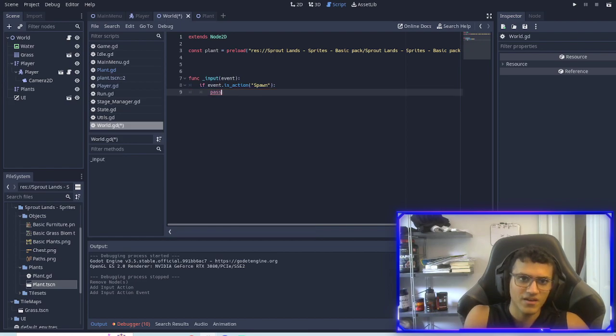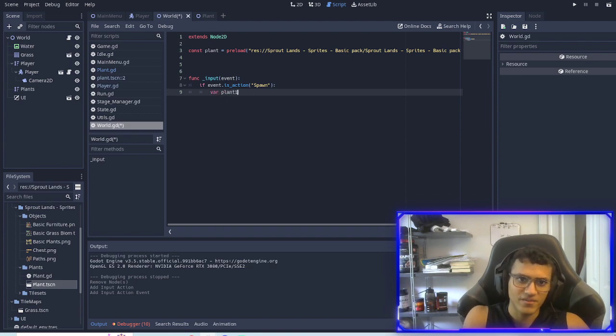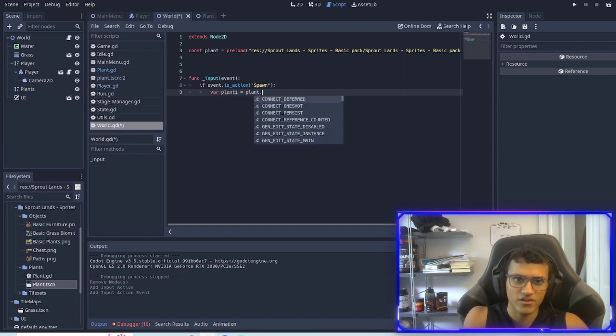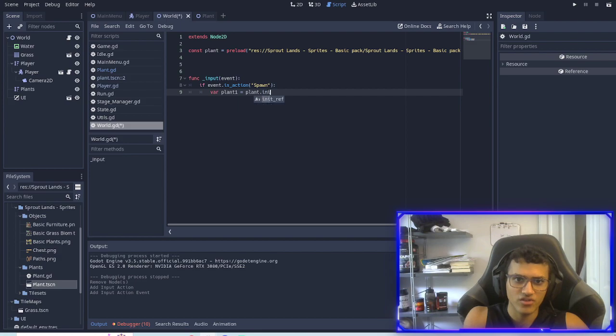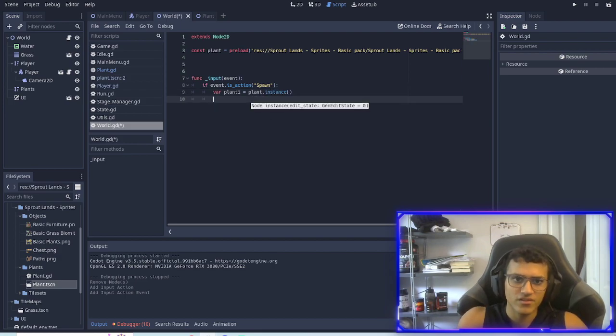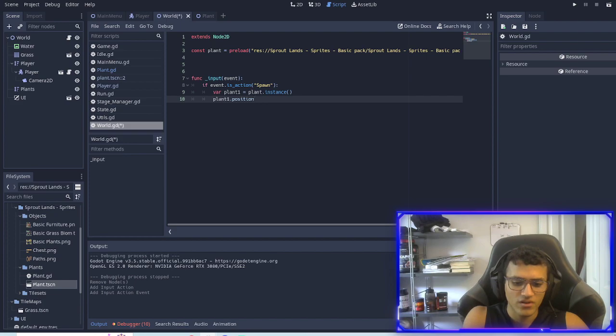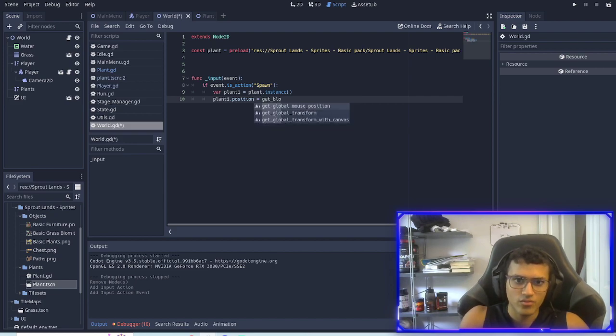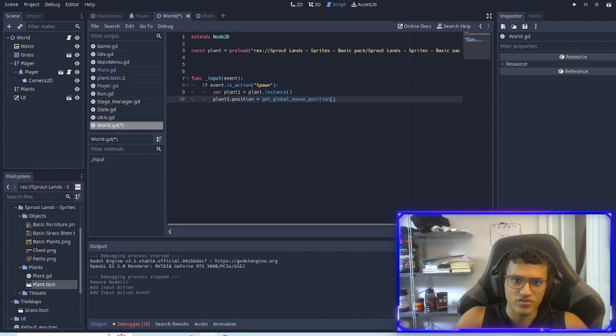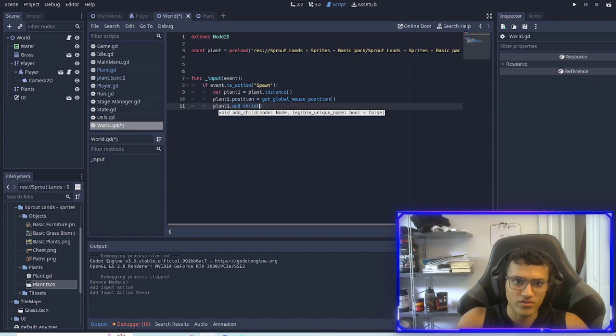Now what we can do is make the plant, so plant.instance, and then we're going to take this plant and we're going to set the position equal to get_global_mouse_position.